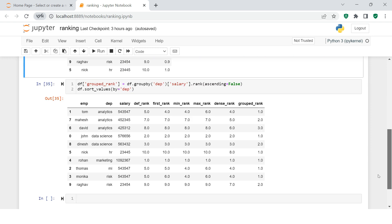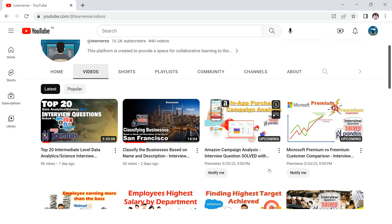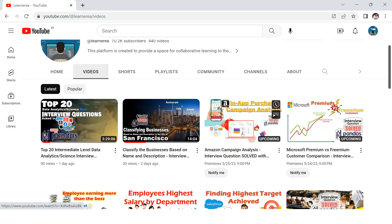I hope rank was easy for you to understand. If you have any doubts, put them in the comment section. Now I want to show you which video you can watch to understand a very useful use case for rank - the Amazon campaign analysis interview question video, where the problem statement was a little tricky and we solved it using rank. I'll leave a link in the description - it's about 10-12 minutes long but it's worth watching. Let me know in the comments if you have any questions, and until then, happy learning!